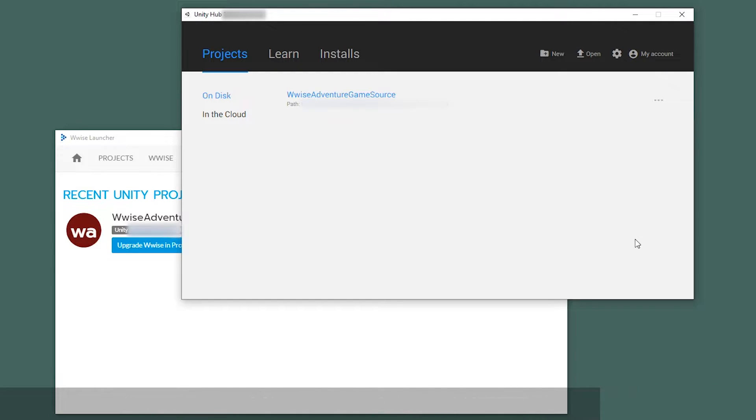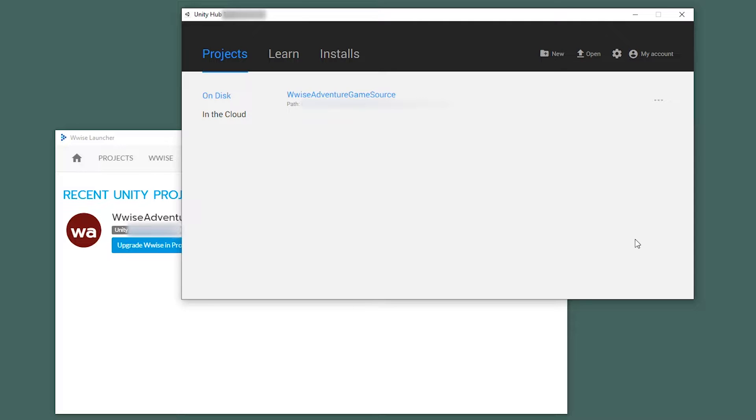What you'll see here is the WISE launcher and the Unity Hub. What we'll be doing is that we'll install Unity from the Unity Hub, and then we'll show how the Unity project is appearing in the WISE launcher, where you can open both the WISE project, Unity project, and integrate WISE into the new Unity project.